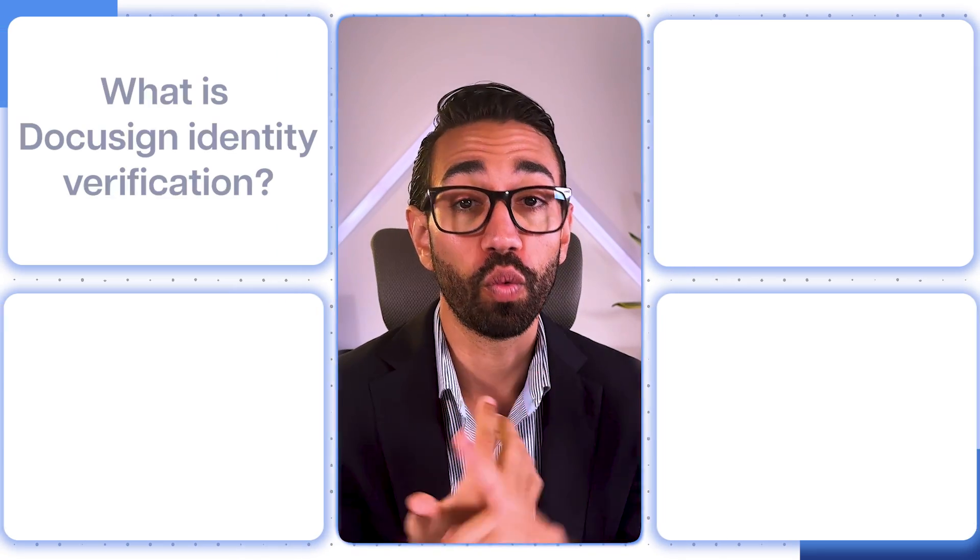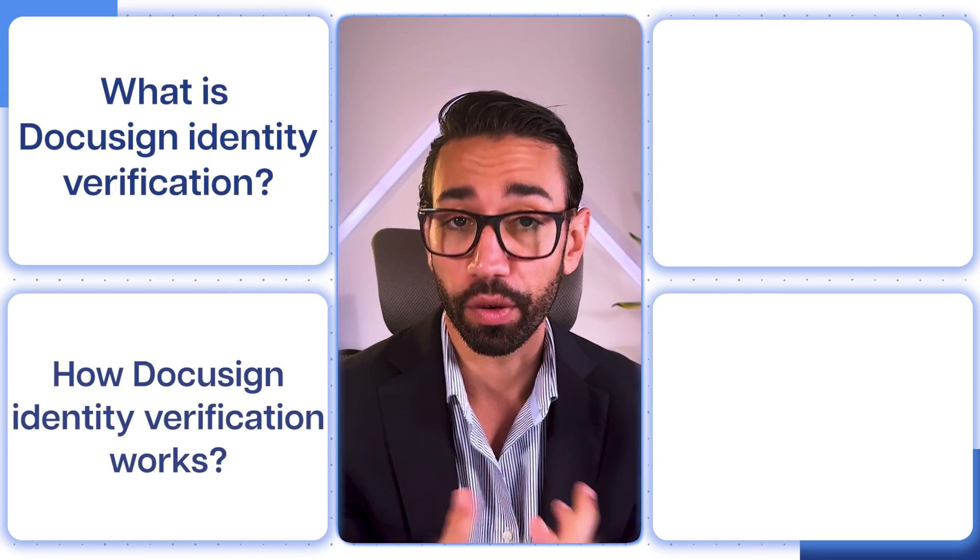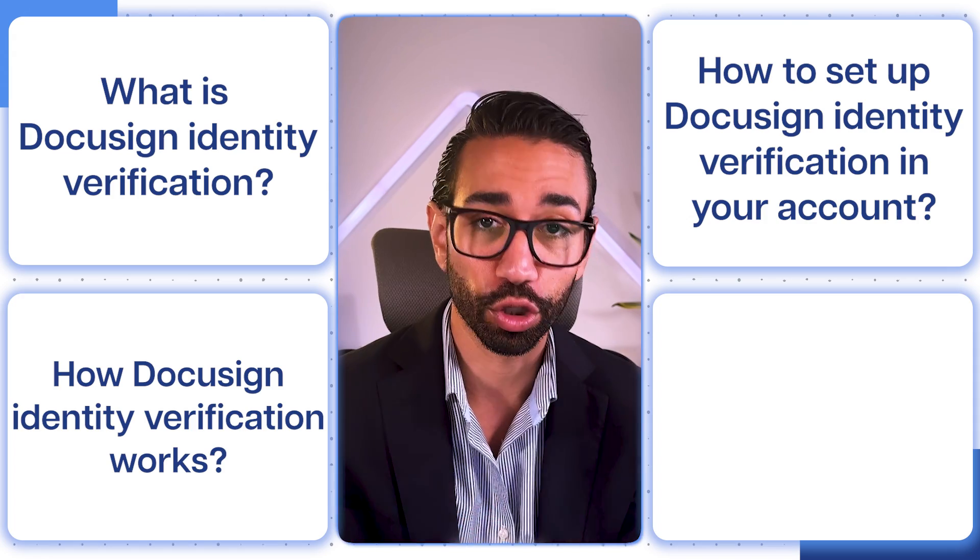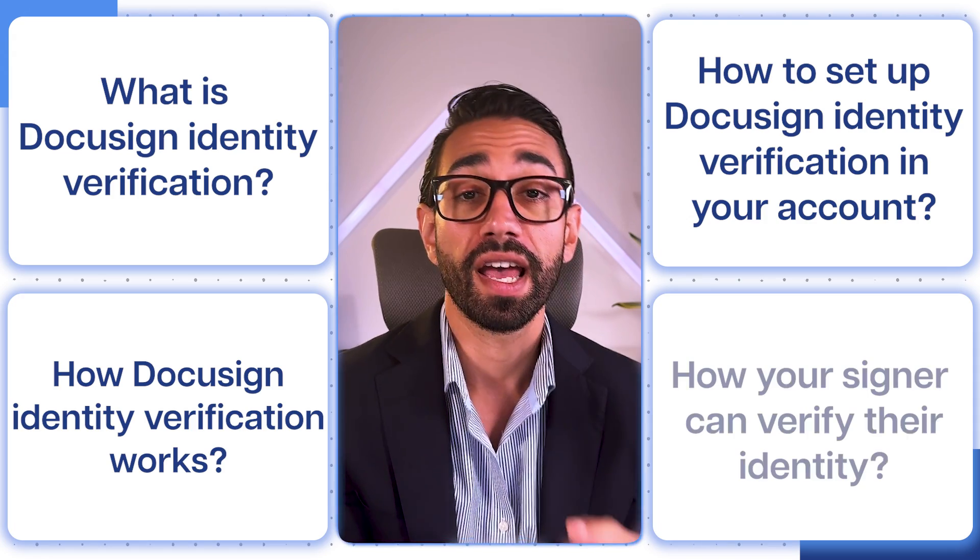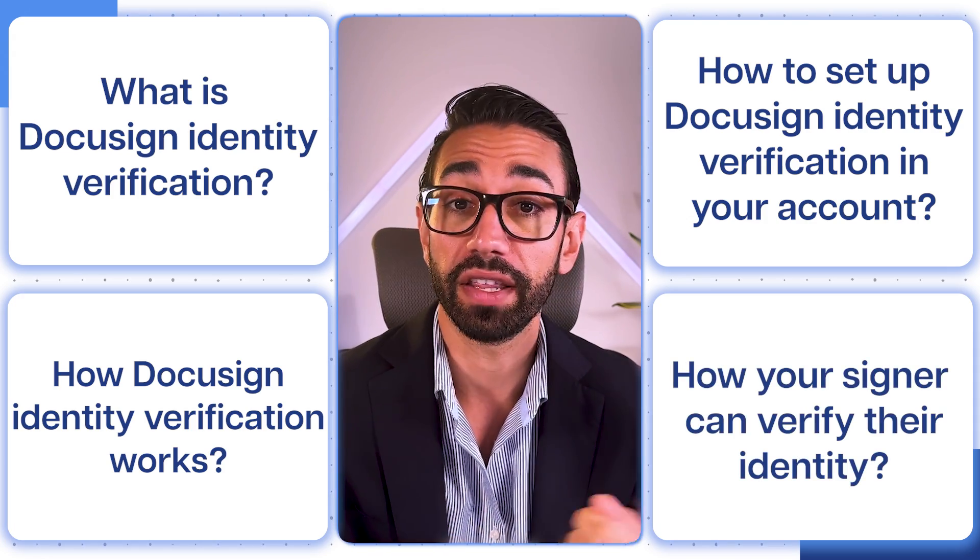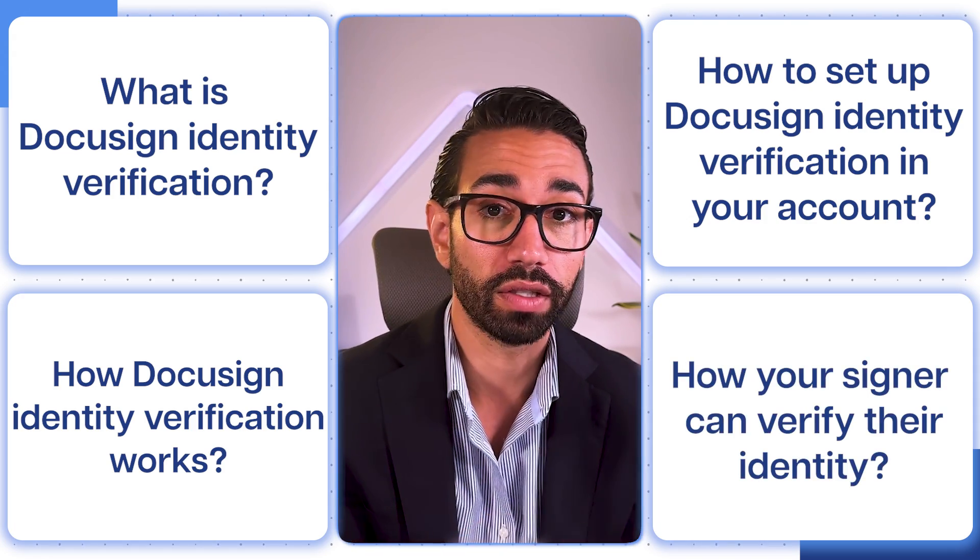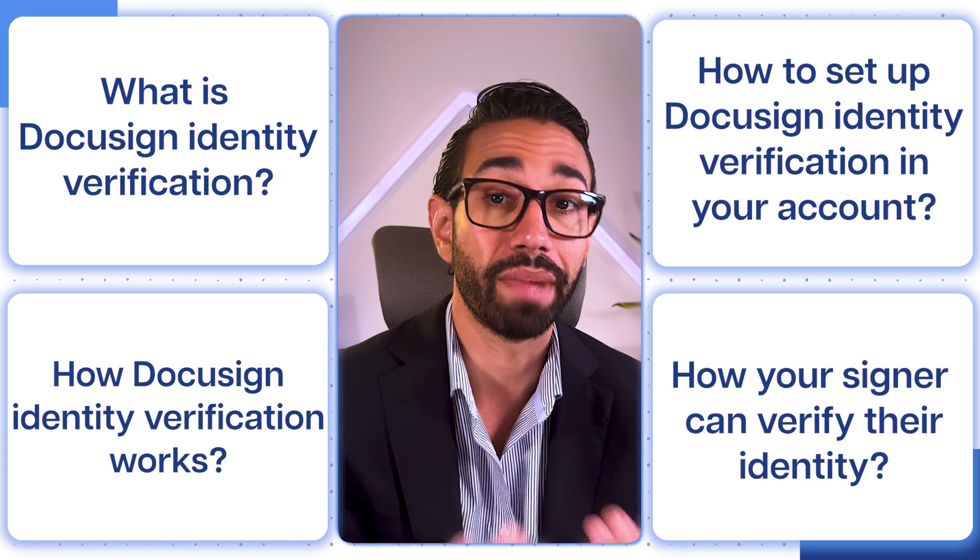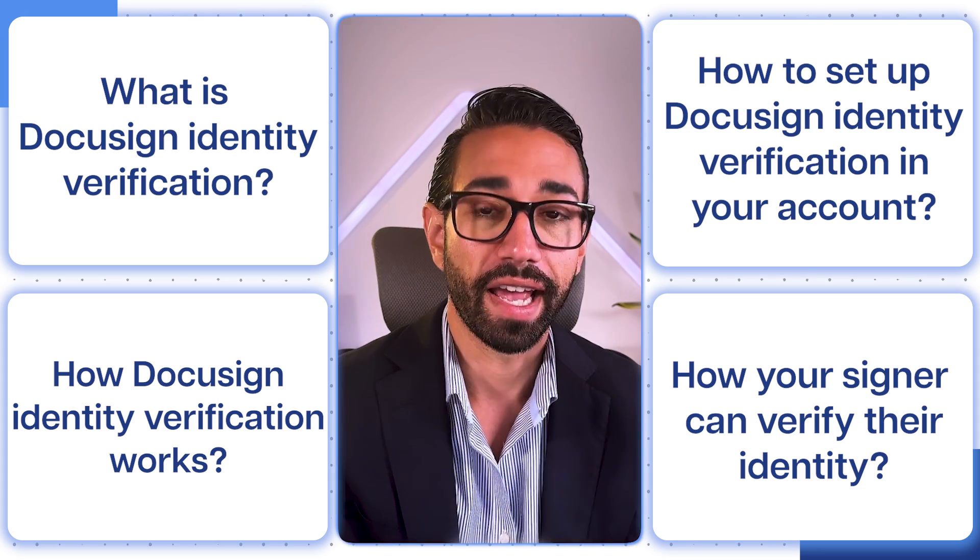We'll go through what DocuSign Identity Verification is, how it works, how you can set it up in your DocuSign account, how your signers can actually verify their identity, what documents are accepted and what methods they can use.